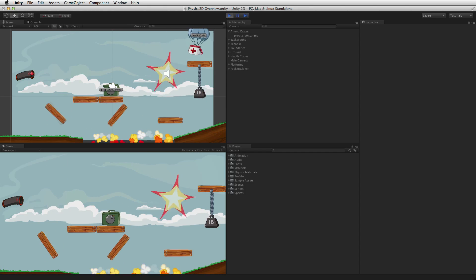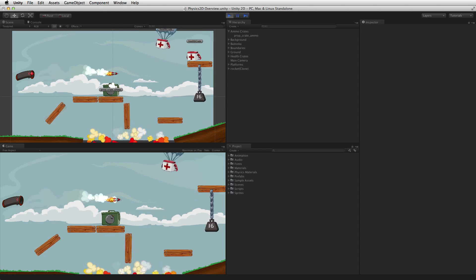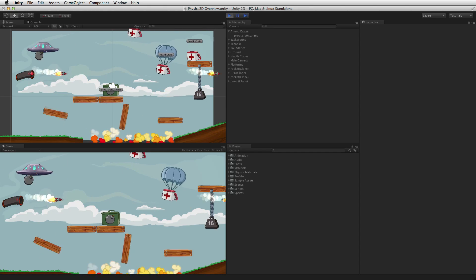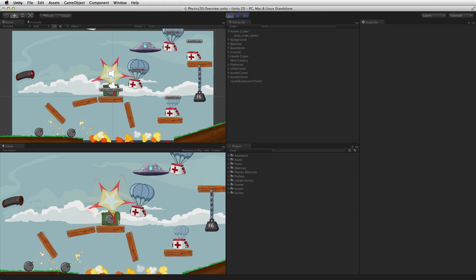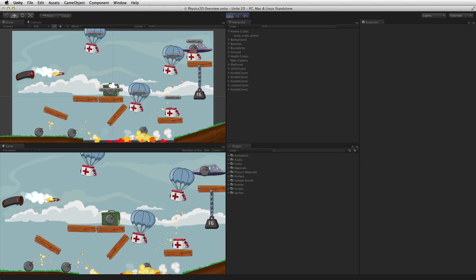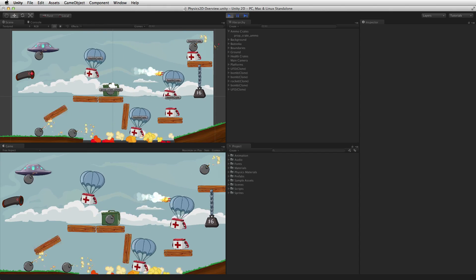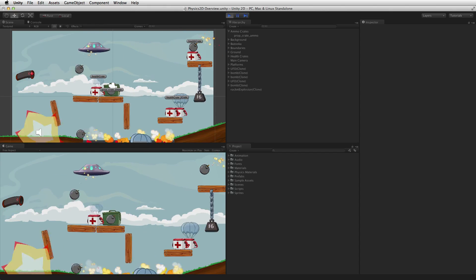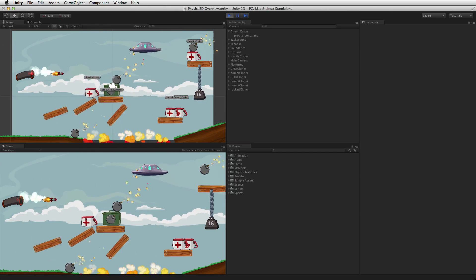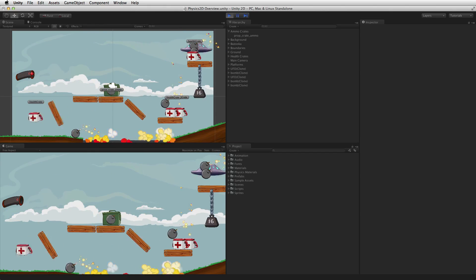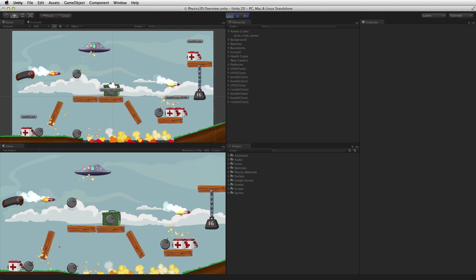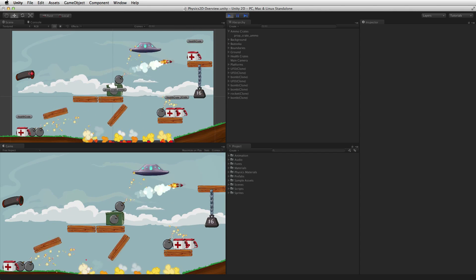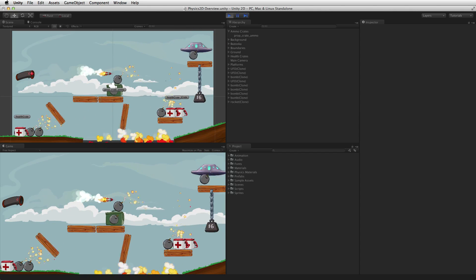Unity's built-in physics engines provide components that handle these physical simulations. There are two separate physics engines in Unity, one for 3D physics and one for 2D physics.